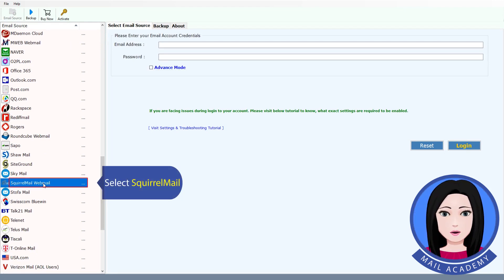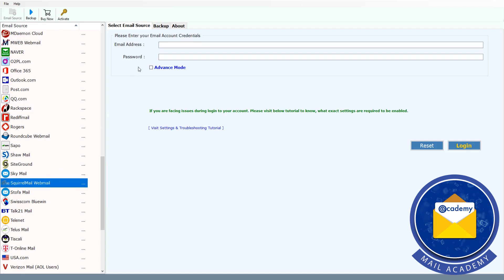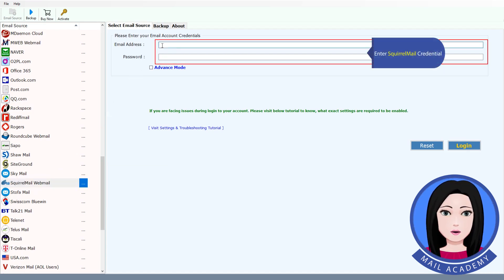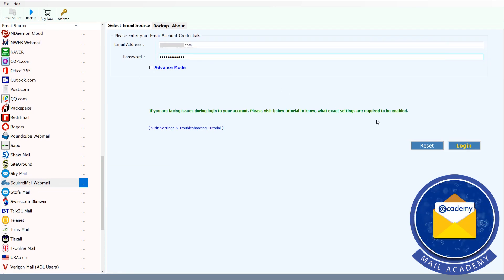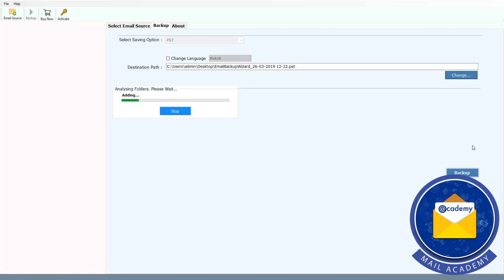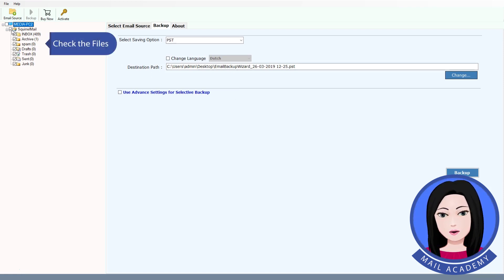Select Skiral mail and enter your Skiral mail credentials. Check the files.